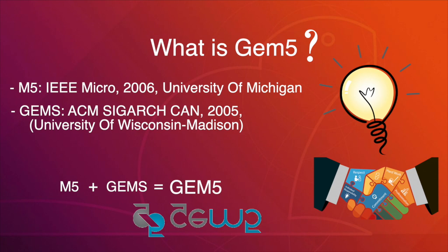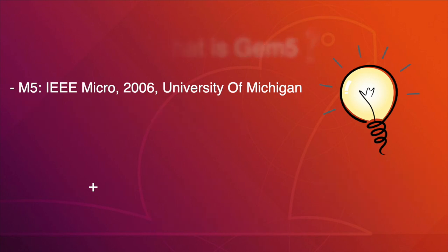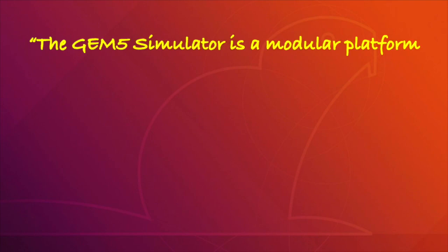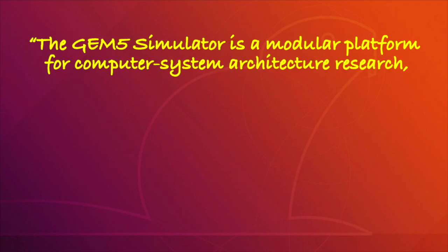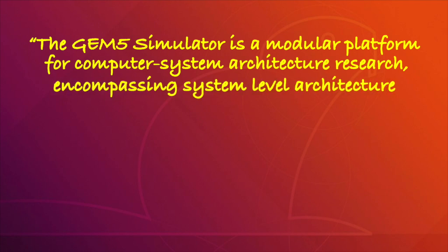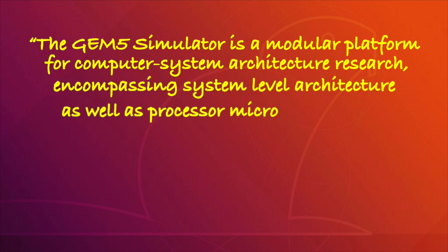I quoted this saying from the GEM5 official website. It says the GEM5 simulator is a modular platform for computer system architecture research, encompassing system level architecture as well as processor microarchitecture.